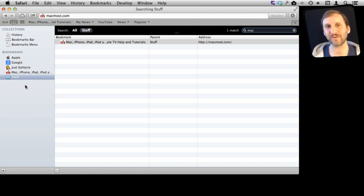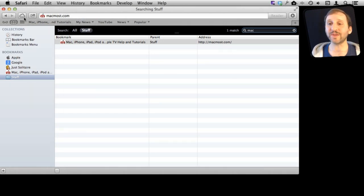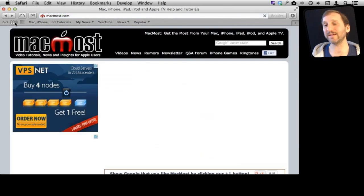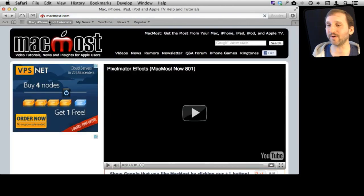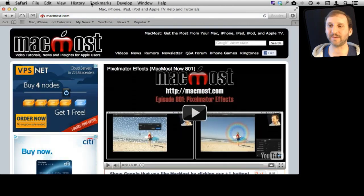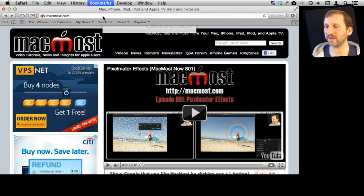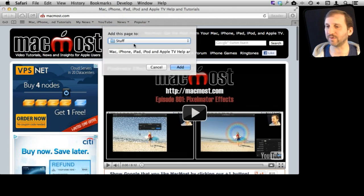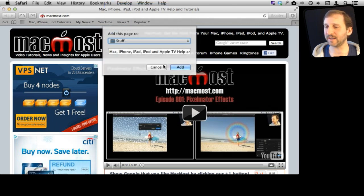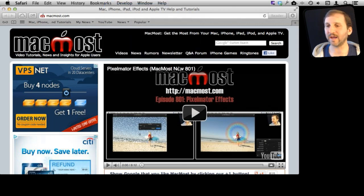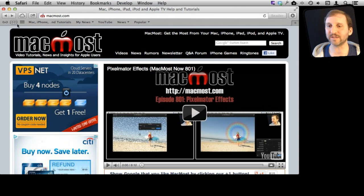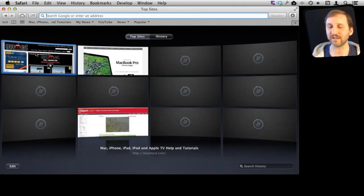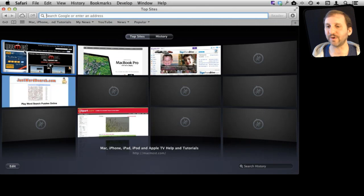Of course the fourth place that you can save a bookmark is in the Top Sites. So you can Add Bookmark. You can add it to the Top Sites and now it is there and now when you go to Visit Top Sites by clicking on that icon there you can see that that has been added there.